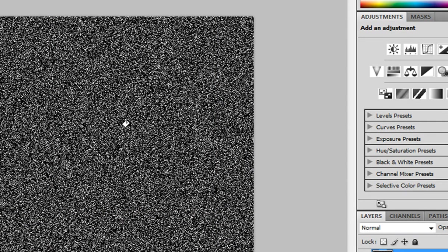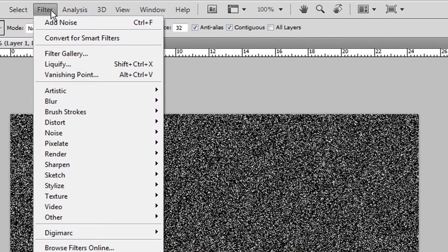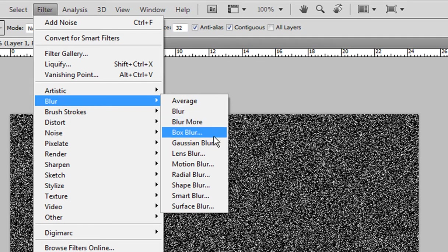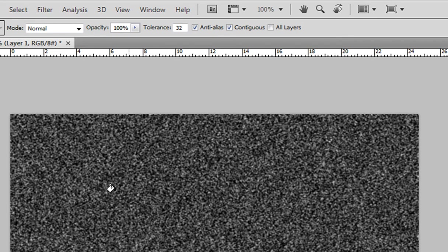Now there are too many of these and that's why we need to get rid of them. So we're gonna go filter, blur, blur more. That's the first step. That adds a Gaussian blur.